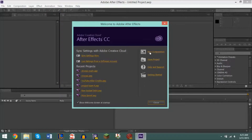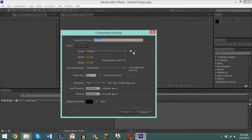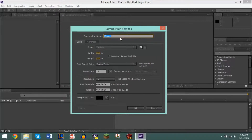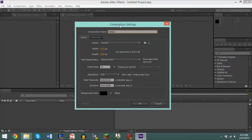Now step one is to create a new composition. Basically, what green screening does is it takes out the background of a piece of video footage that you've recorded so that you can go ahead and place a new background behind your subject or behind the thing that you are recording.